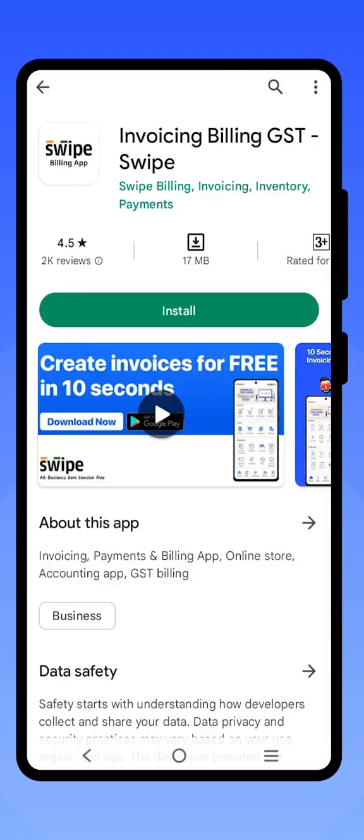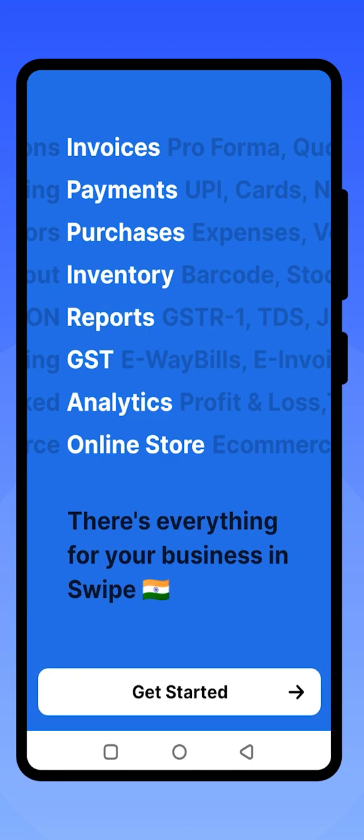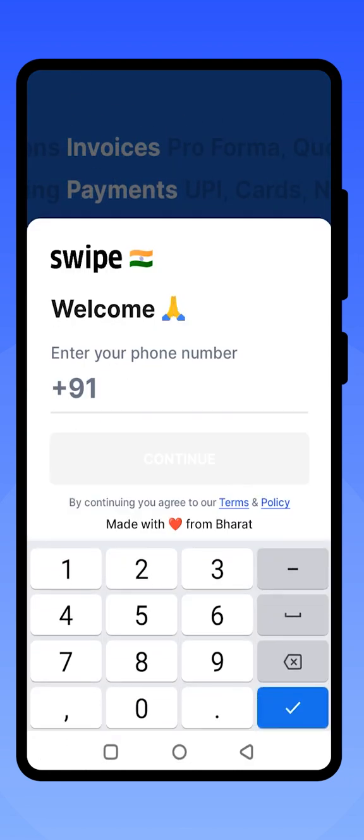Hello and welcome to the demo video of Swipe Billing application. You can use this application to create invoices, share bills on WhatsApp or SMS, manage your payments and inventory, and also create e-way bills and e-invoices in 10 seconds. You can download it from the Play Store by searching for Swipe Billing application. Enter your 10-digit mobile number and click on continue.